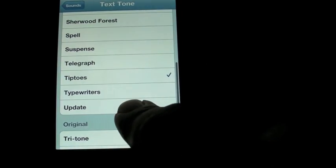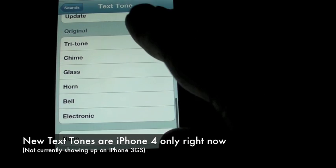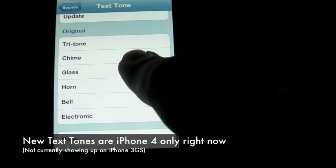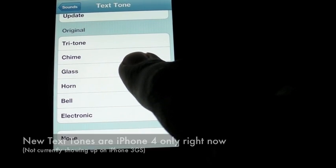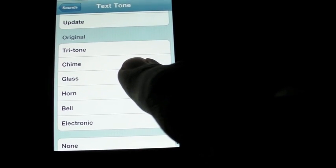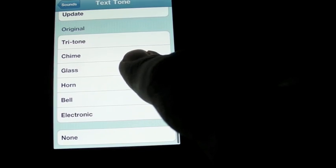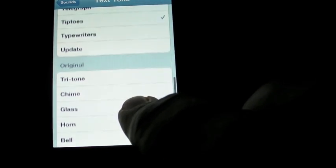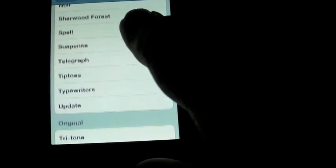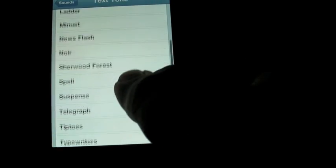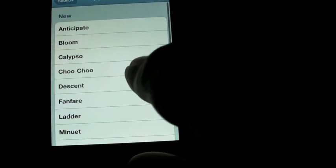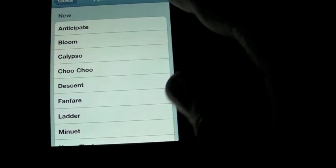Now, previously you had these little original text tones, very few and far between, and you either loved them for what they were or despised them for being just that. But now Apple has added a ton more.